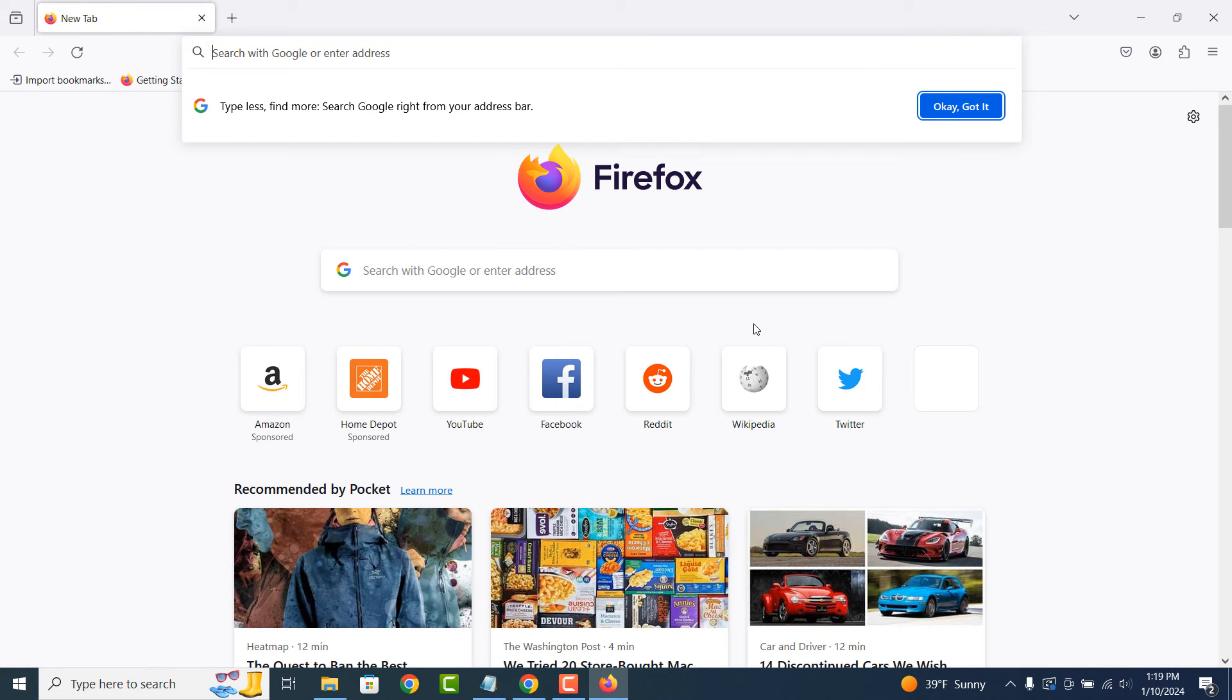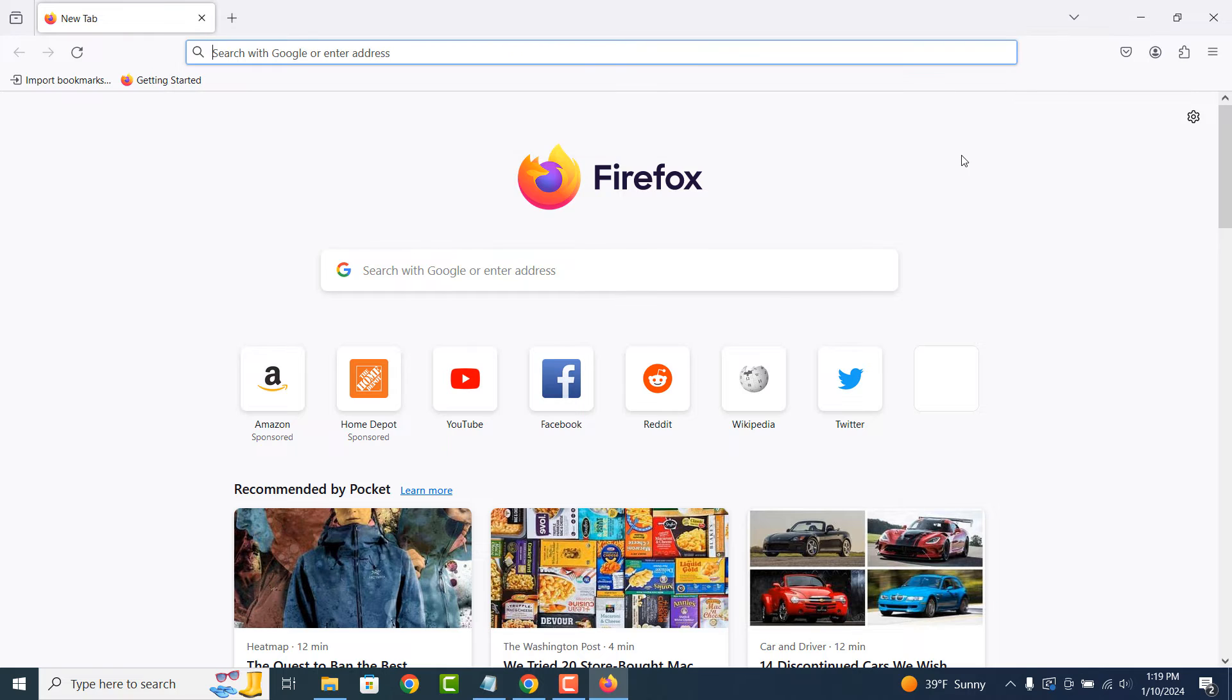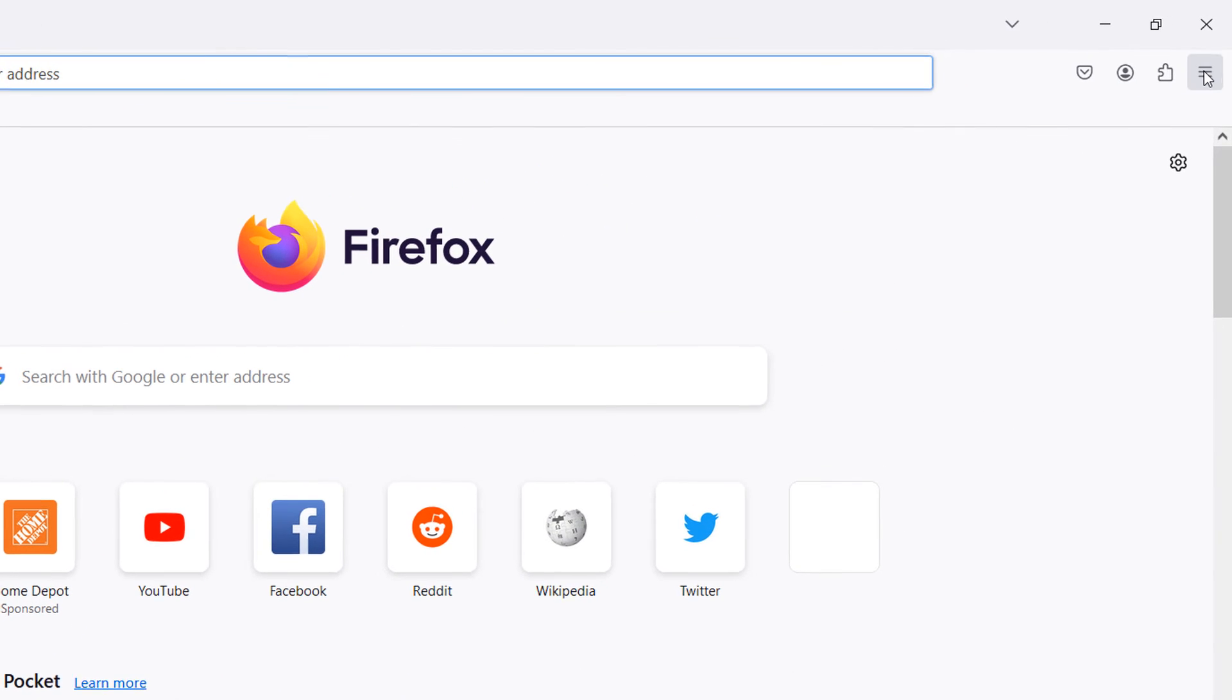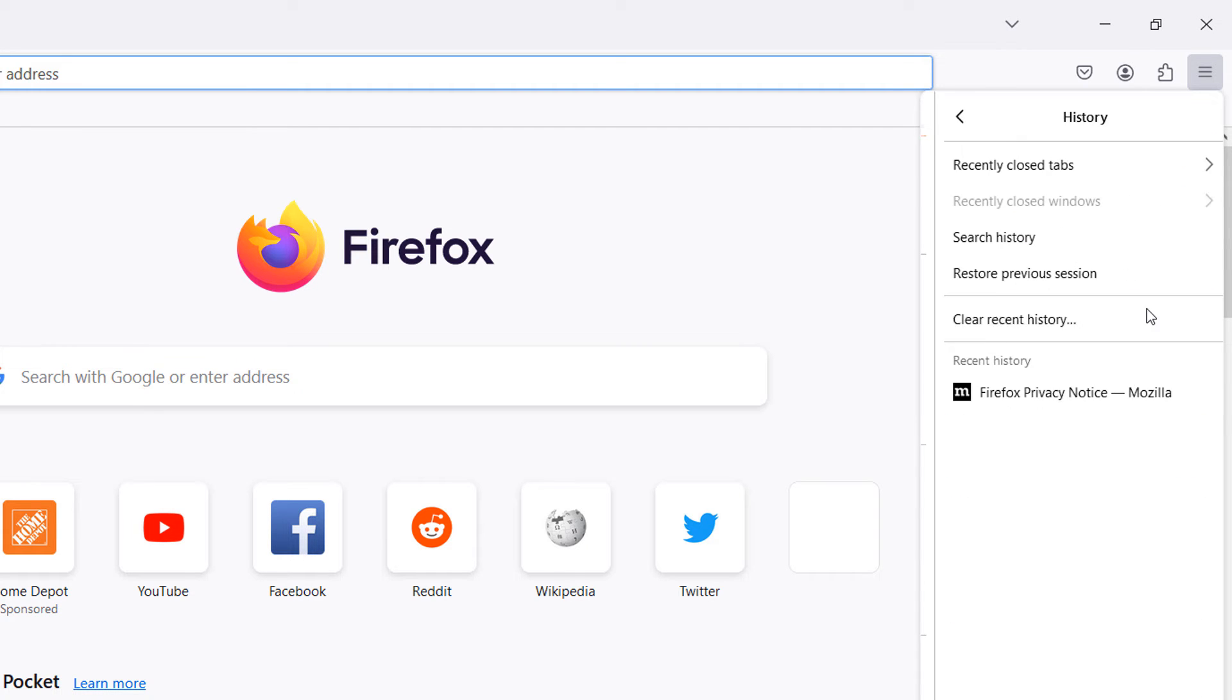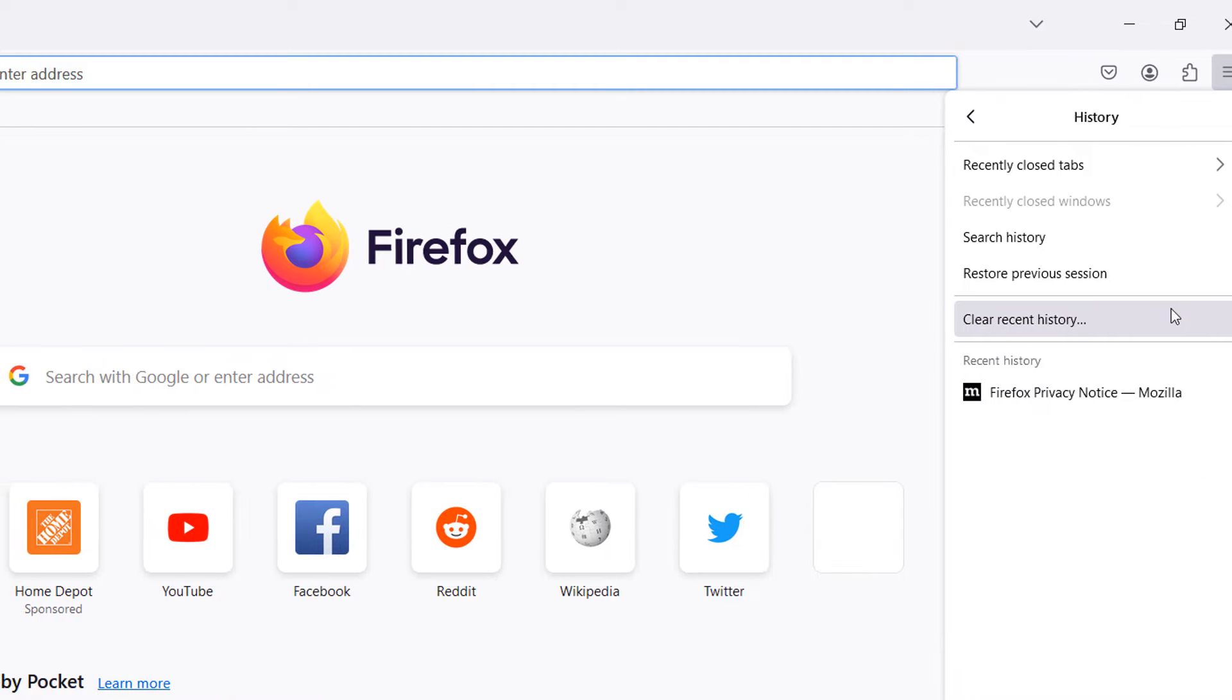In the upper right of the Firefox browser, click on the hamburger icon. A menu will now open. Click on the history menu item and then the clear recent history menu item.